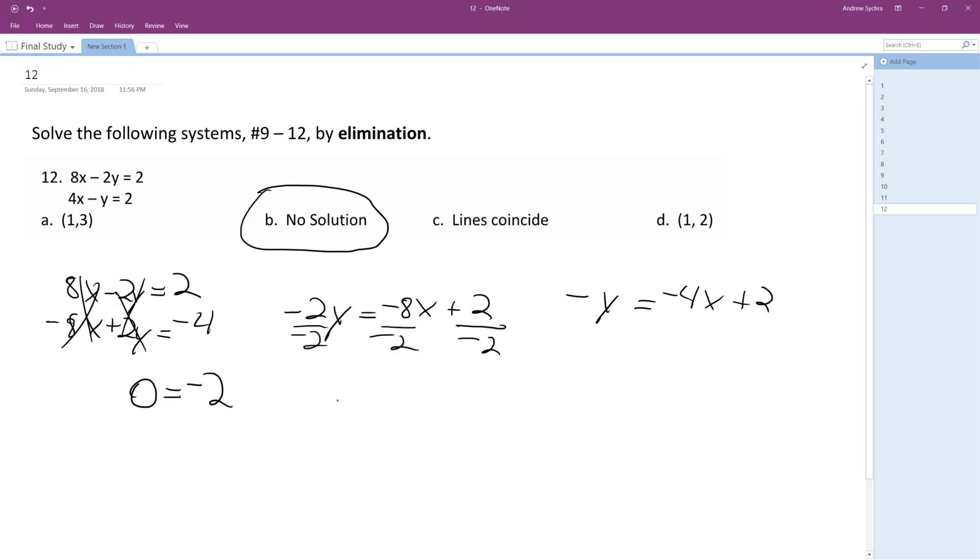So I get y is equal to 4x minus 1. And over here I get divide by negative 1. I get y is equal to 4x minus 2.